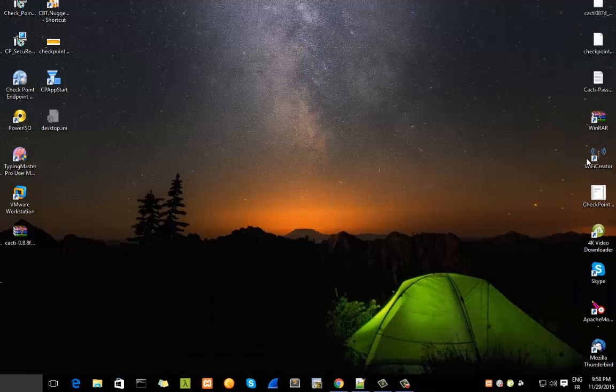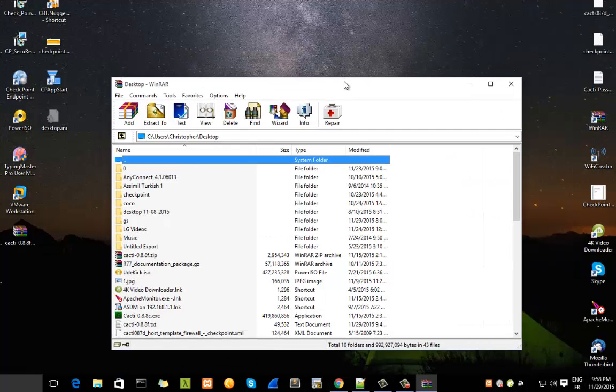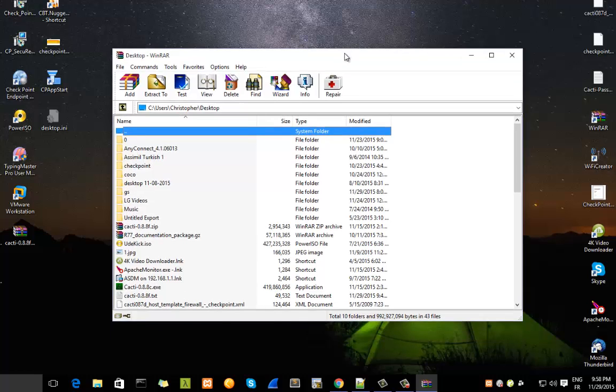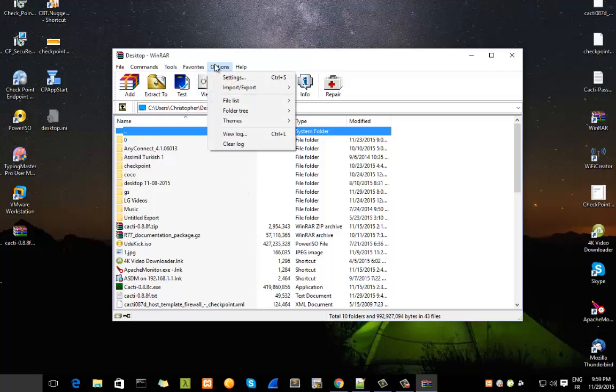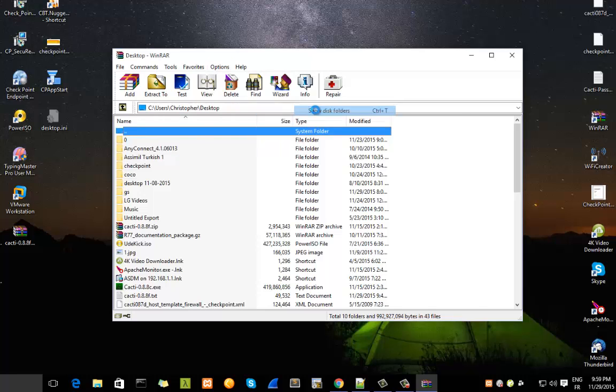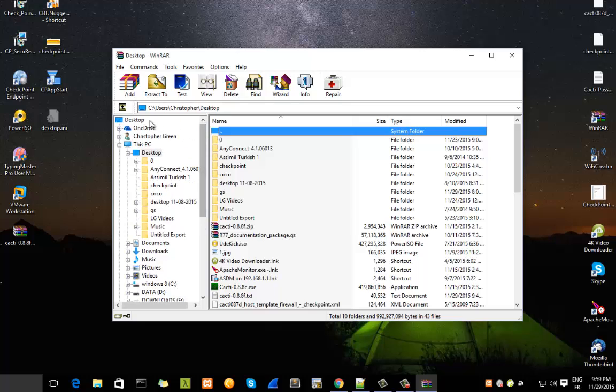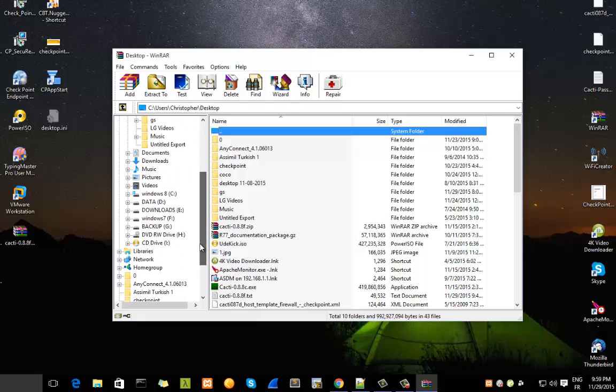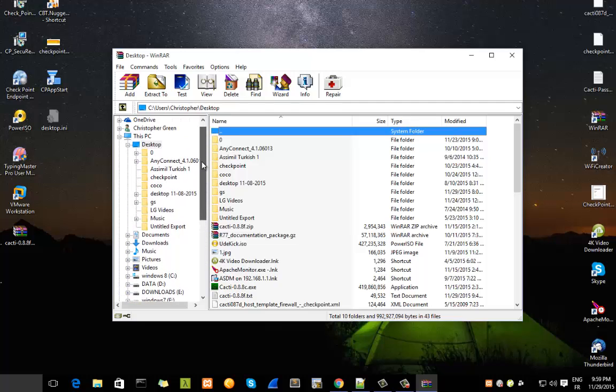The first tip: when you open WinRAR you have this default view which shows you the current folder. If you want to change it, go to the Options menu, then Folder Tree, and Show Disk and Folders. As you can see, now you have an overall view of all the drives in your computer, so you can go directly to any drive or file you want to compress or decompress.